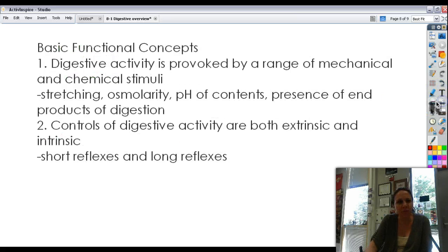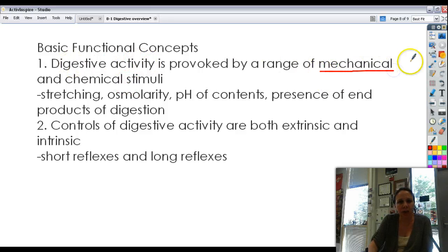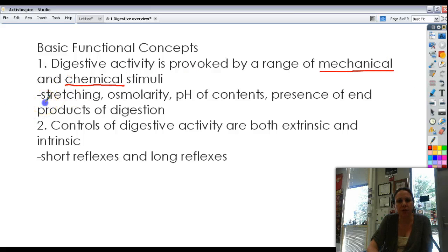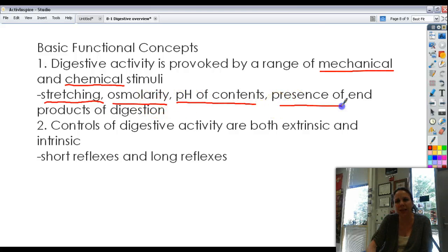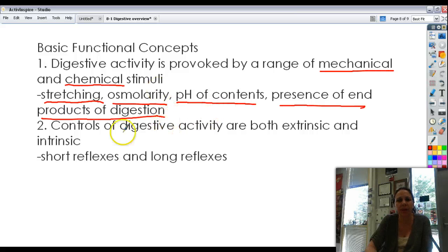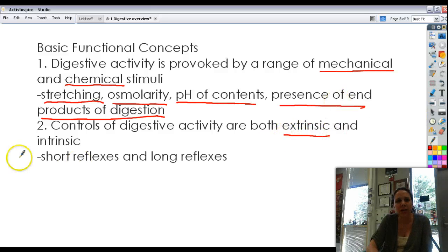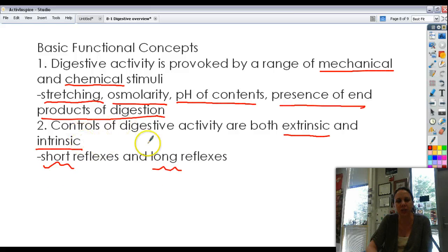Basic functional concepts: digestive activity is provoked by a range of mechanical stimuli, such as chewing and mixing, and chemical stimuli, such as the contents of the food. When your stomach or esophagus gets stretched out, that signals digestion to begin. Osmolarity has to do with how much water is in the food. The pH and contents of the food, and the presence of end products of digestion like monosaccharides and amino acids, also affect digestion. Controls of digestive activity are both extrinsic — caused by outside factors like your brain and nerves — and intrinsic, such as by the stomach and intestine itself. We'll get into short reflexes and long reflexes later.